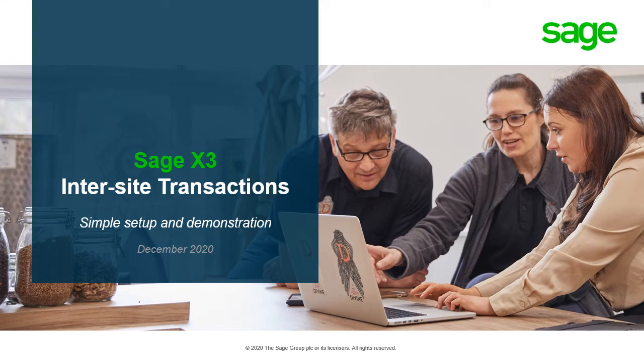In today's video, we're going to be taking a look at Sage X3 and Inter-site Transactions, a simple setup and demonstration process.